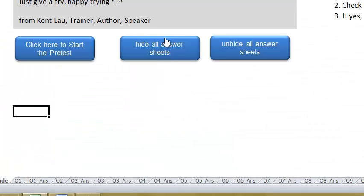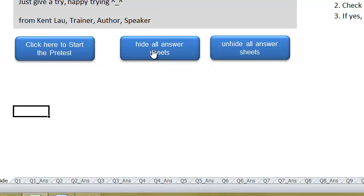Now watch this. When I click on this button, it will just hide the rest of the answer sheets.